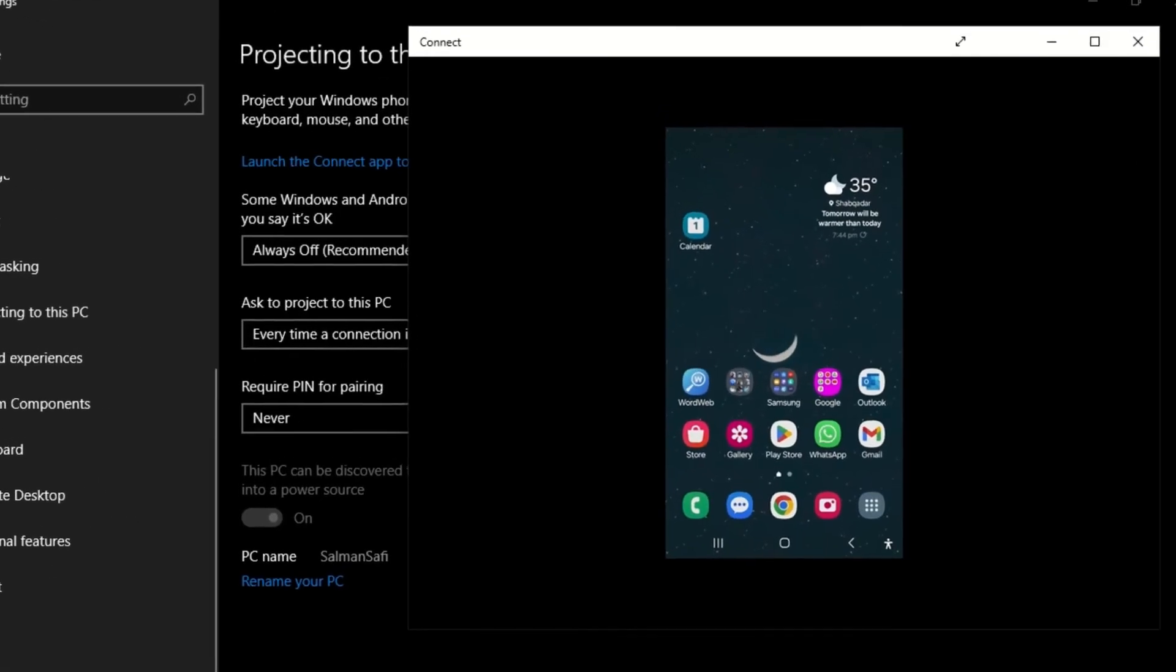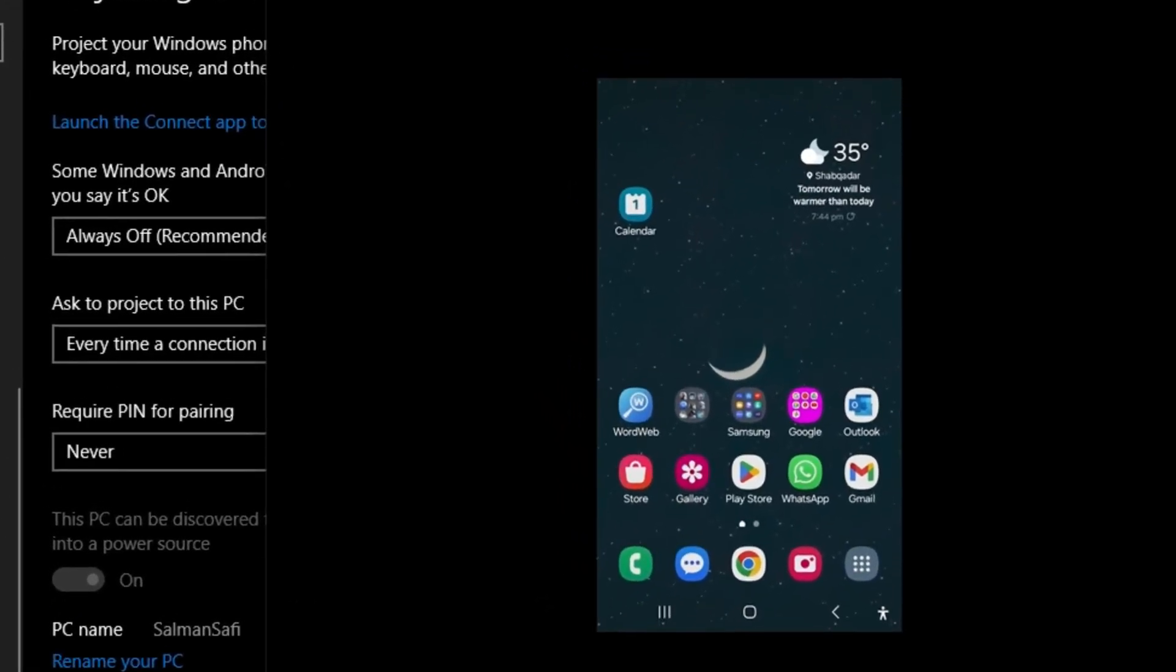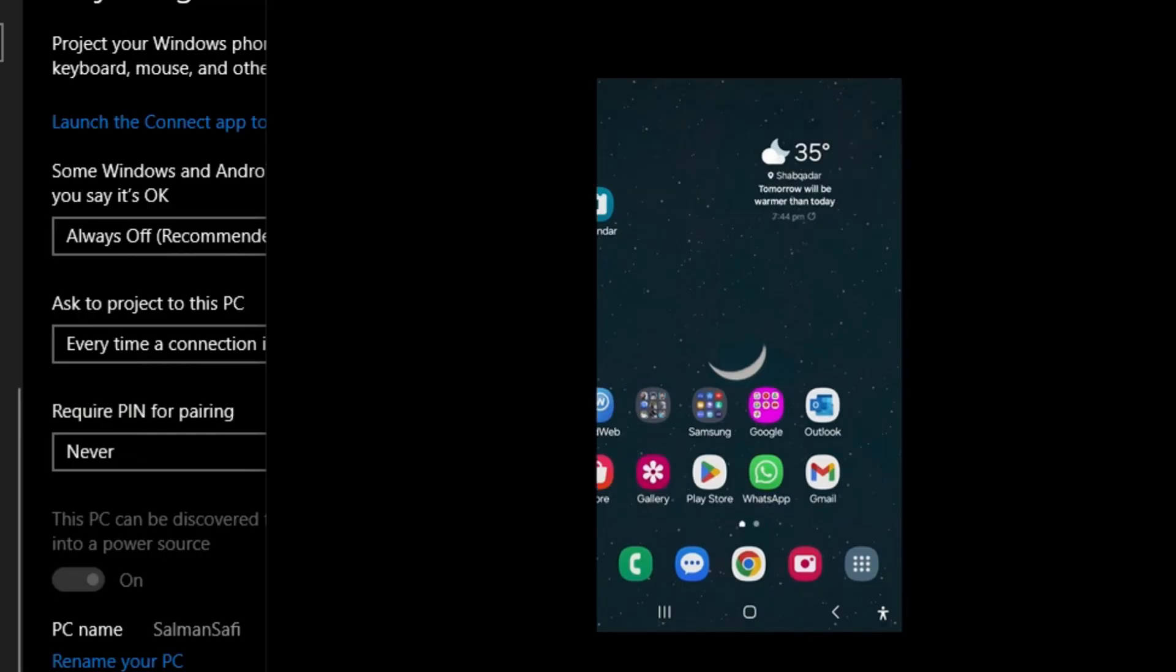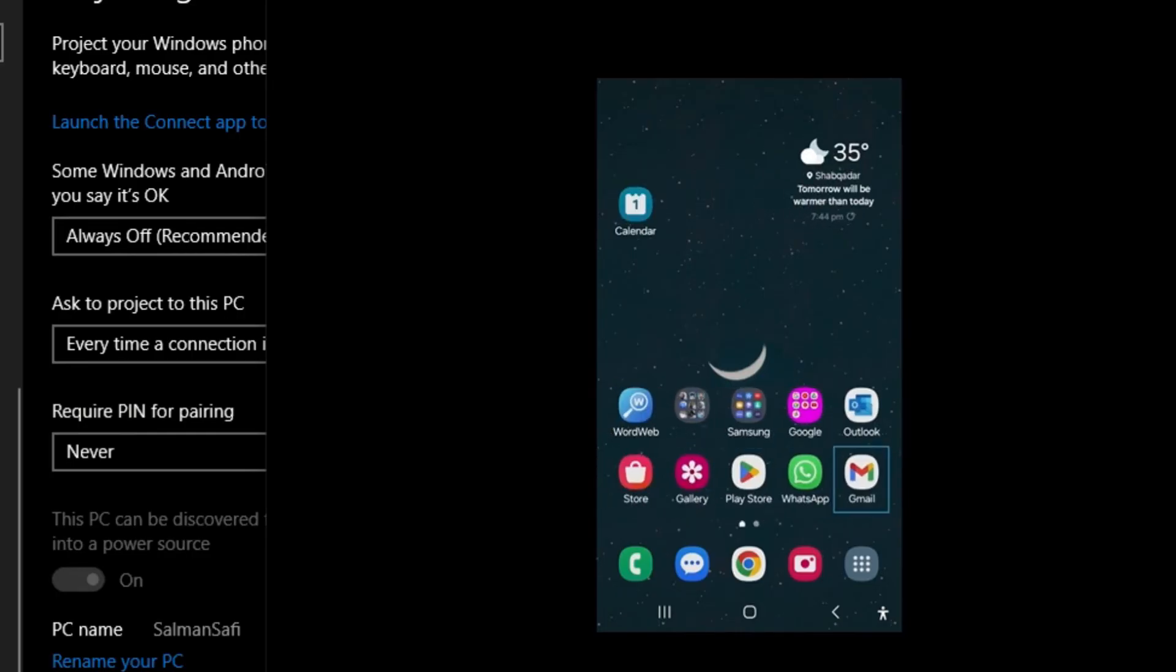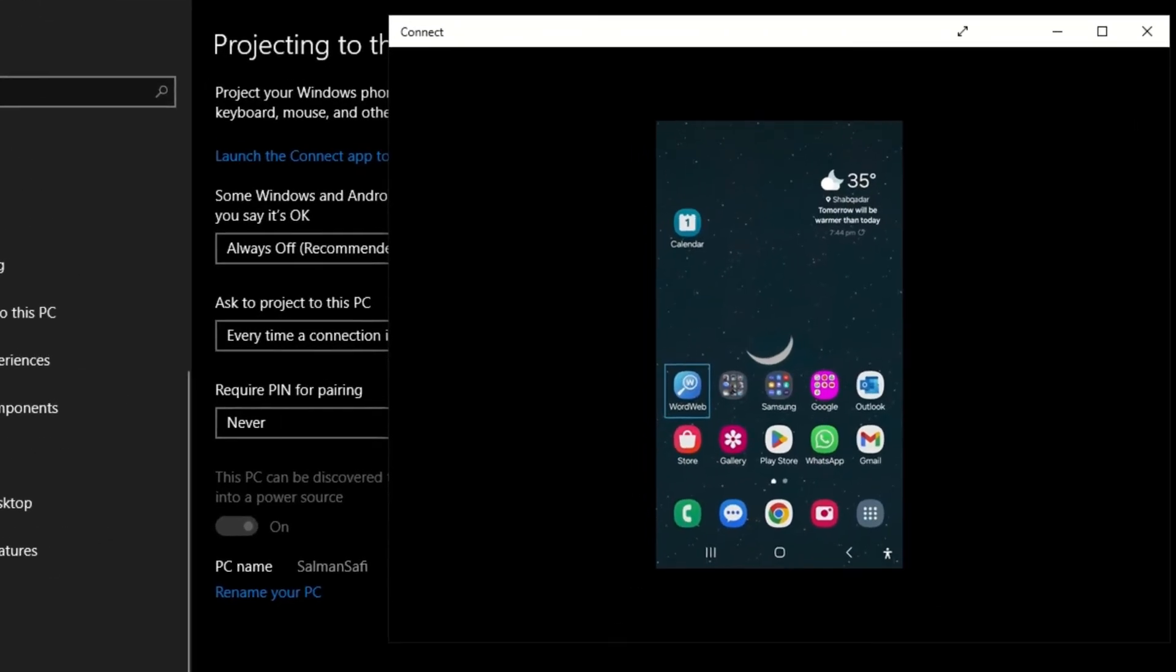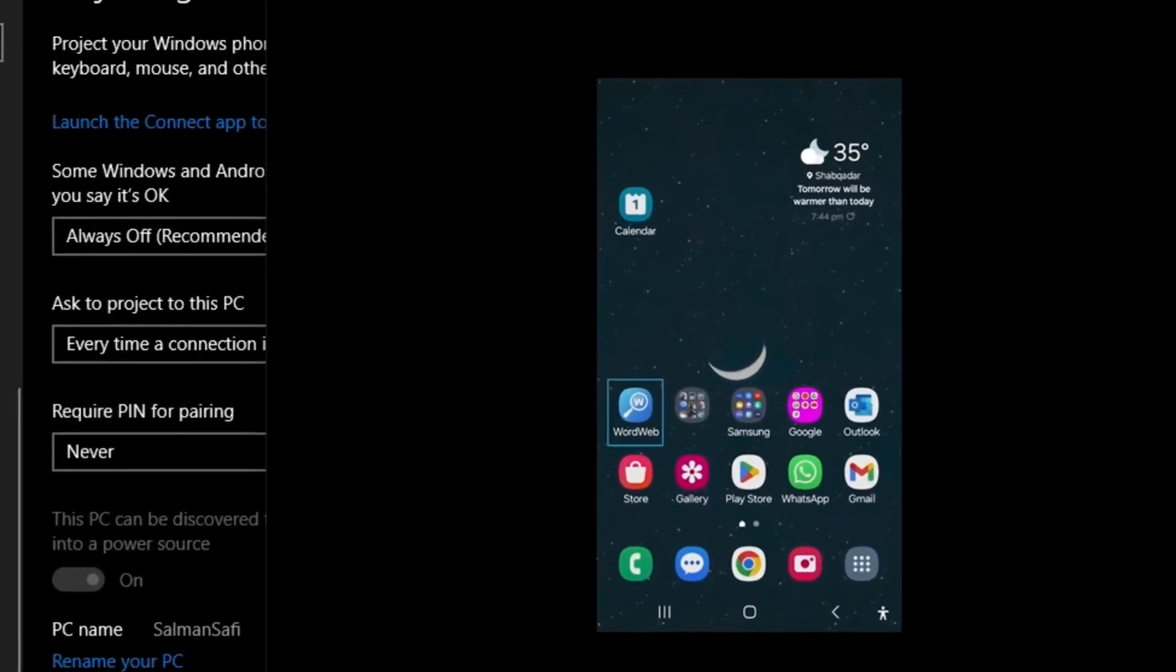This way you can project or cast your mobile screen to your laptop and browse through different apps through your keyboard. You can move backward by pressing Shift and Escape, or move from one page to another through the arrow keys. You can move among the apps through the left, right, up, and down arrow keys.